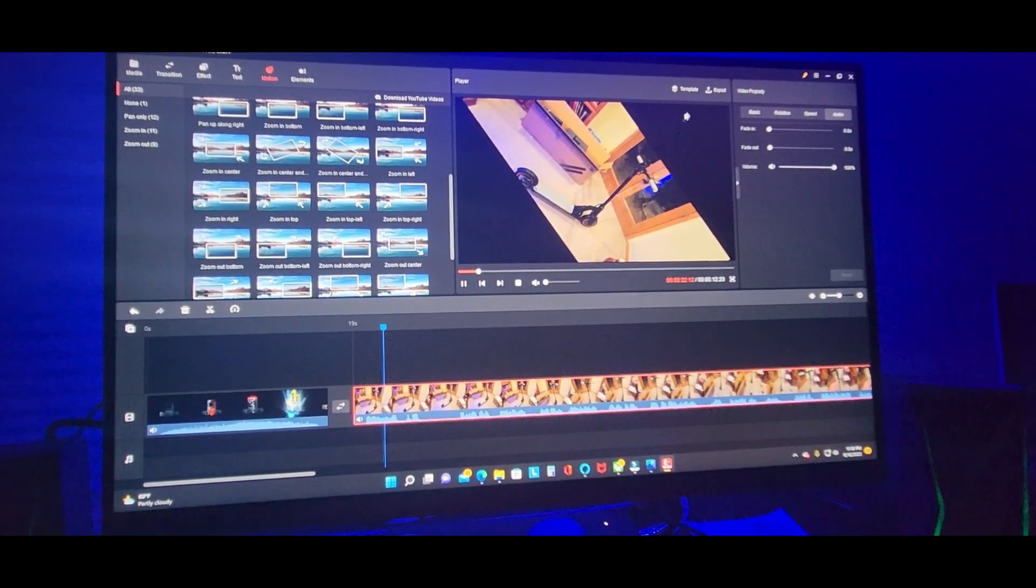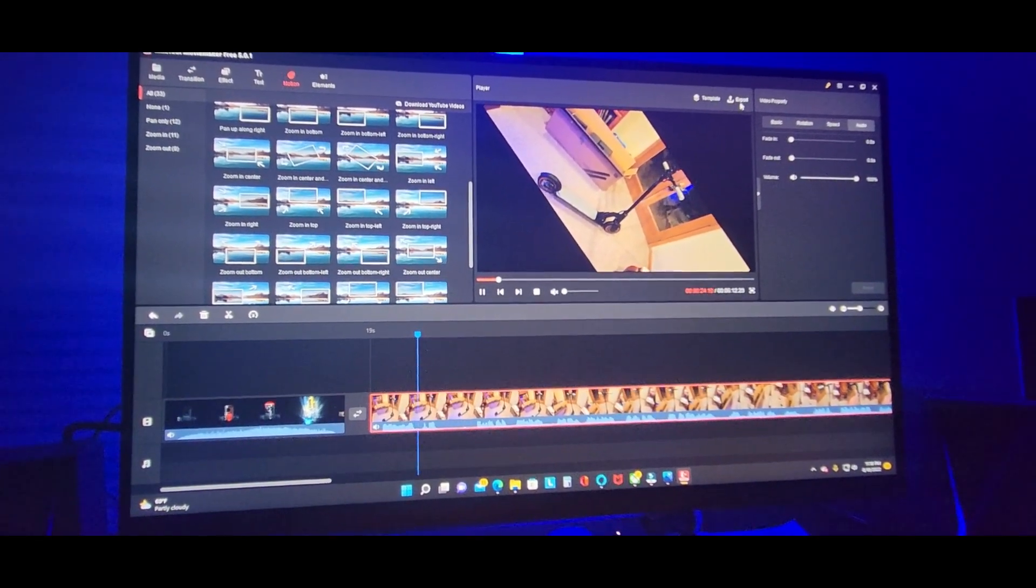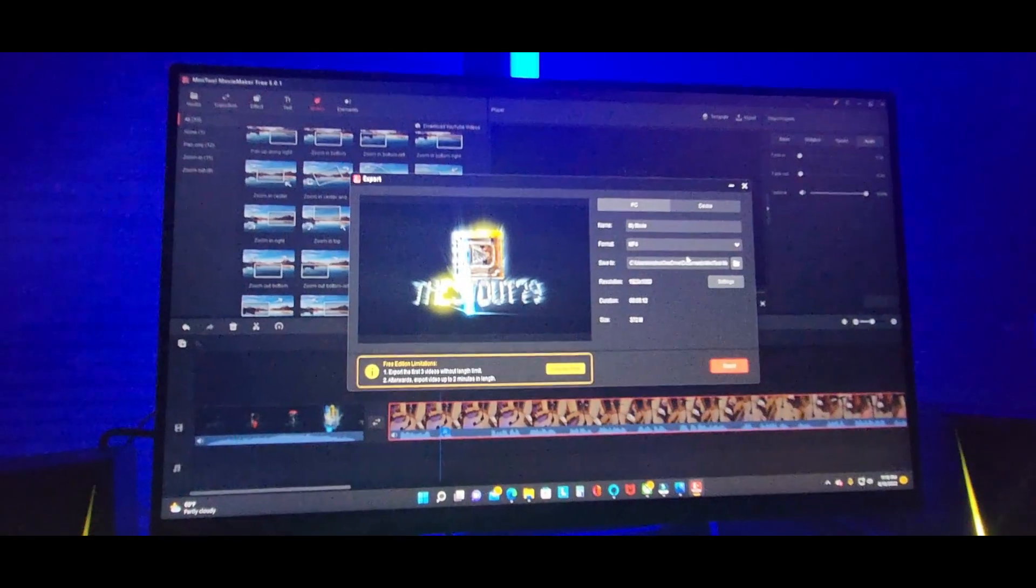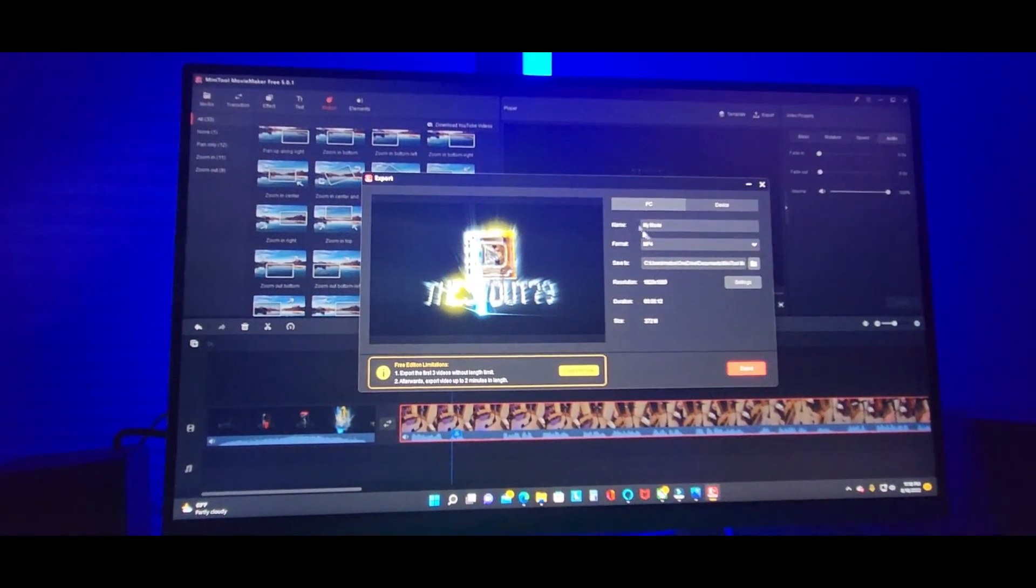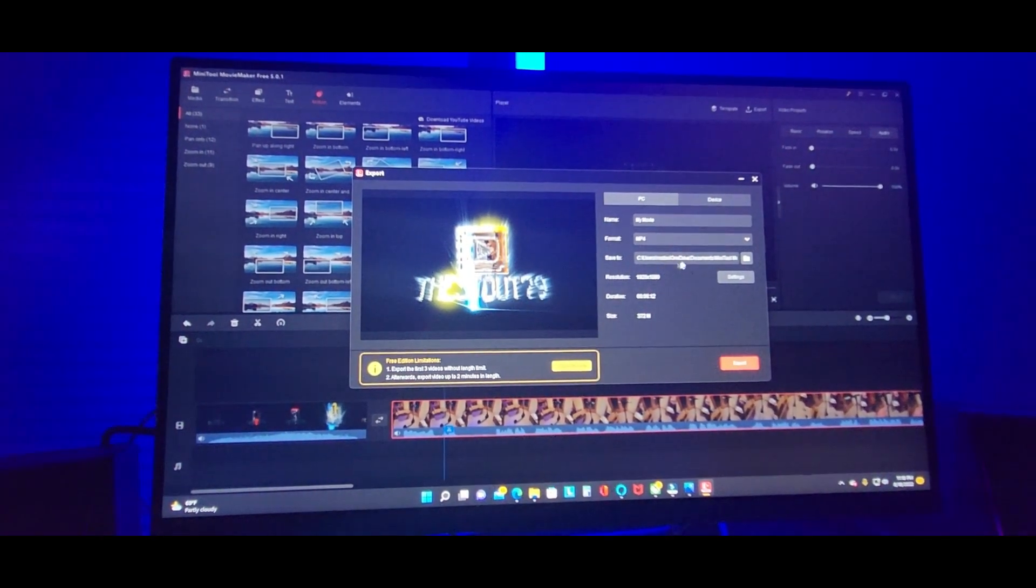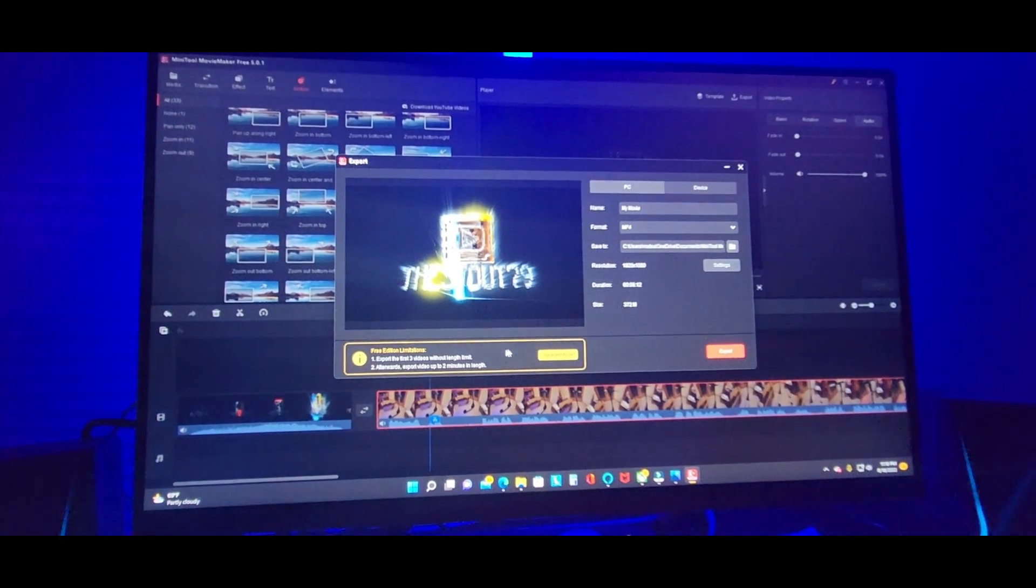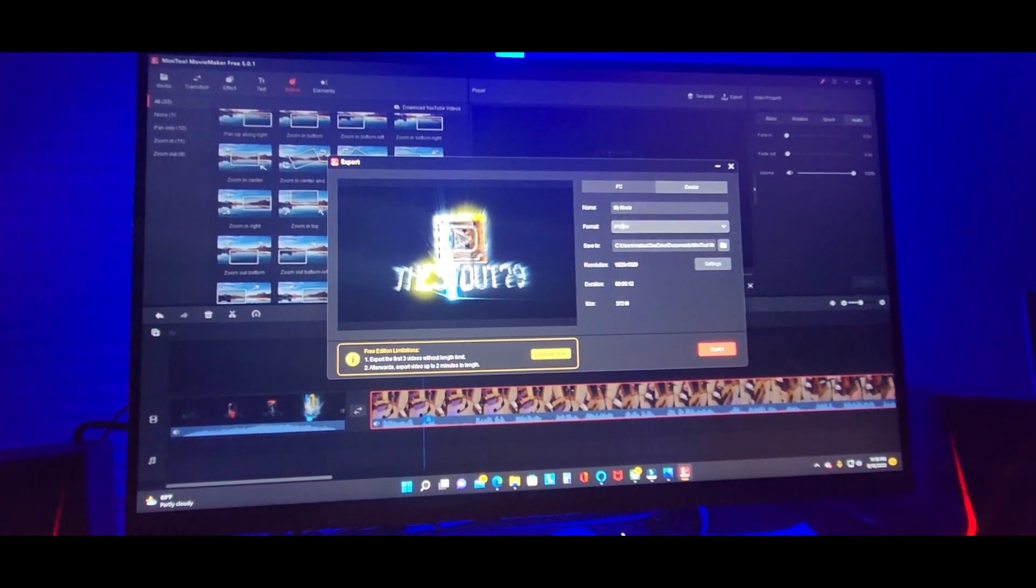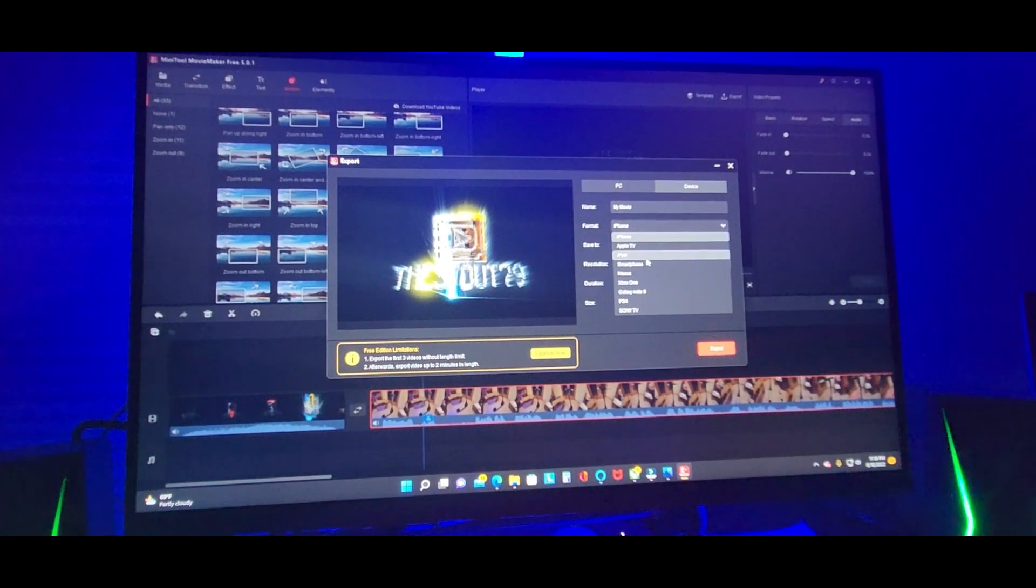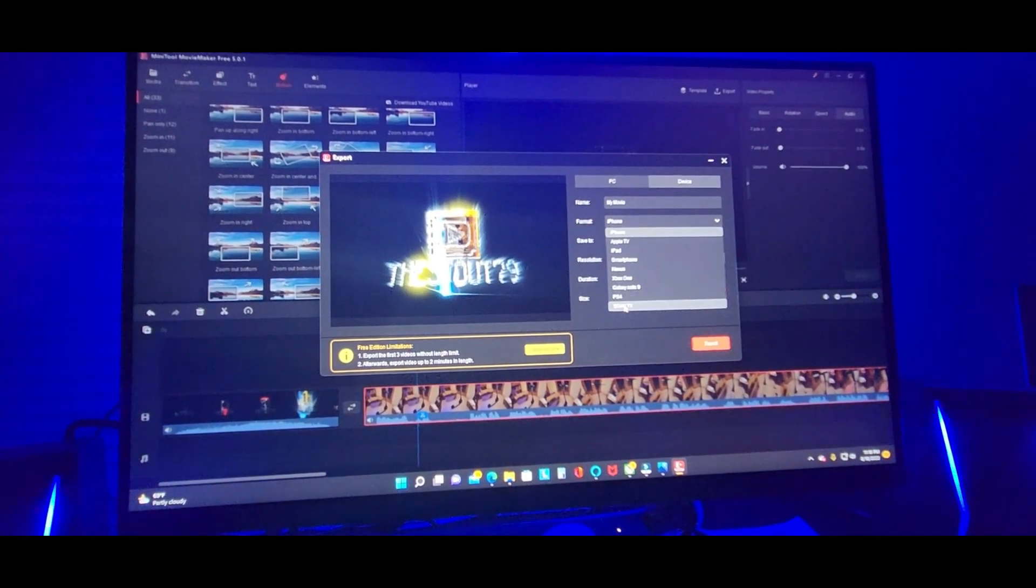And then when you are done, all you have to do is hit export. And then type in your name, format, the name of the video. Device: iPhone, you can change, iPad, smartphone, Xbox.